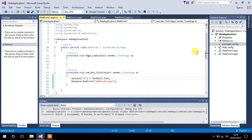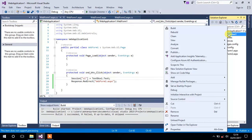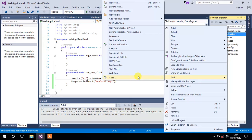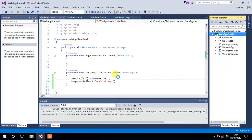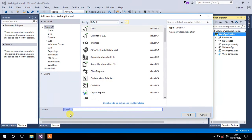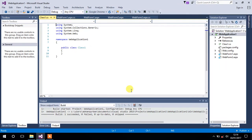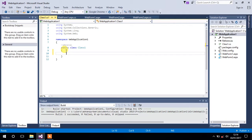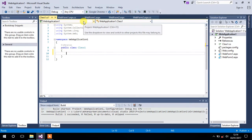Just go to your project, right-click on it, and add a new item — that would be a class. Add a class and change the name if you want, then click the Add button. Inside this class, we have to specify some properties.